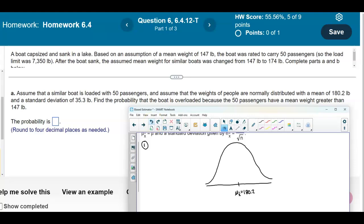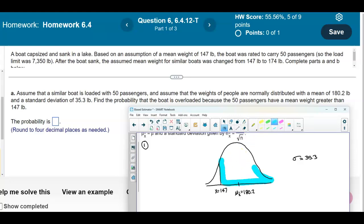The standard deviation is given to be 35.3 pounds. We need to find the probability that the boat is overloaded because the 50 passengers have a mean weight greater than 147. Since 147 is to the left of the mean, x equals 147, and we want to find the area to the right of 147.